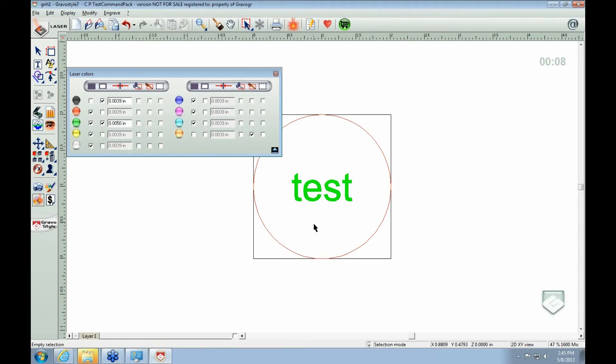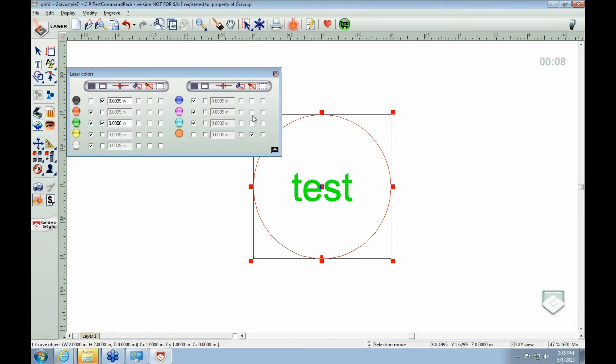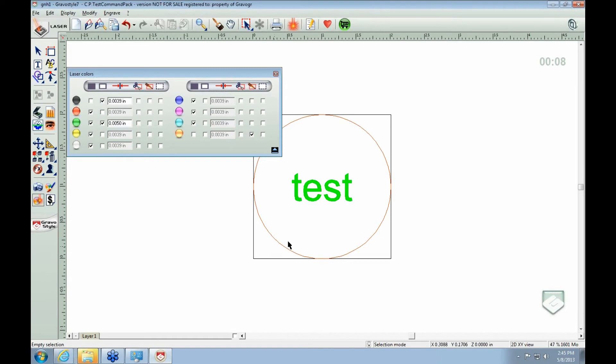So I've highlighted that. And that means it'll cut out. See, it's selected here. This is your vector cut. So this is setting the different colors here.